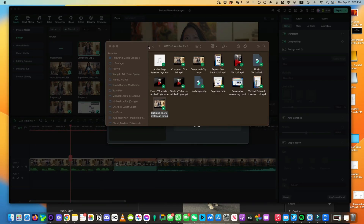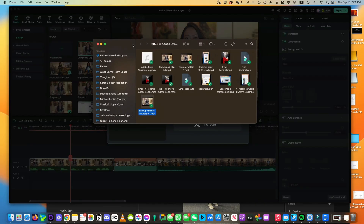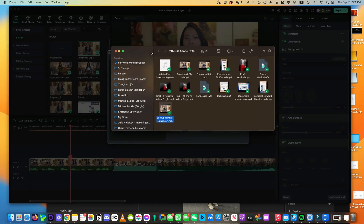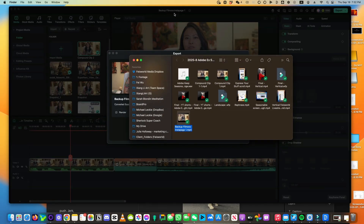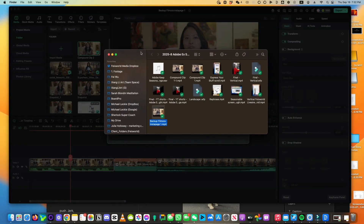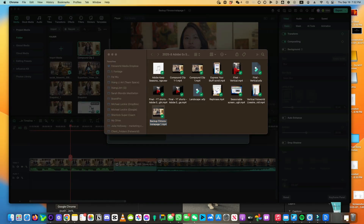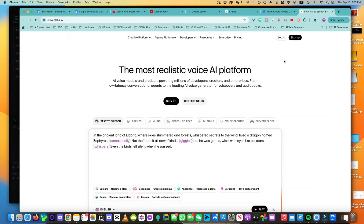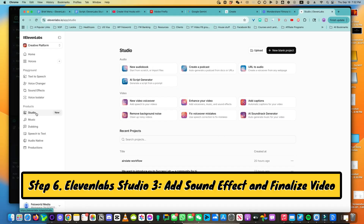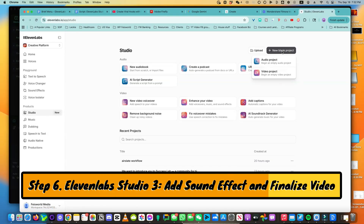Previously, when I needed to edit videos together with sound effects, I had to use something like Filmora or Final Cut Pro. But now with version 3 of Eleven Labs Studio 3.0, I'm able to actually edit video directly inside Eleven Labs. Let's log into Eleven Labs. On the left-hand side under Products, click on Studio — you can see that this is new. On the right-hand side, I'm going to start with a blank project, and in this case it's a video project.